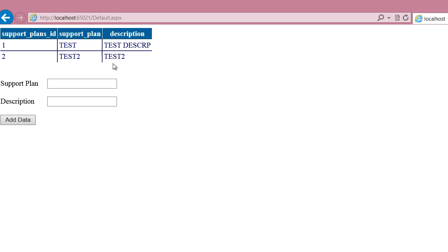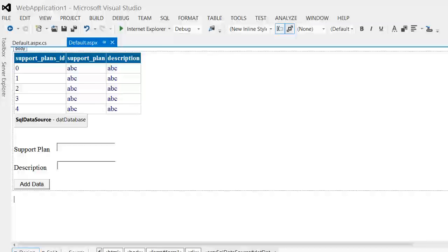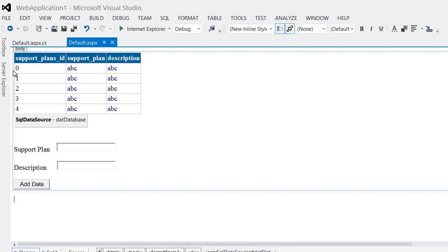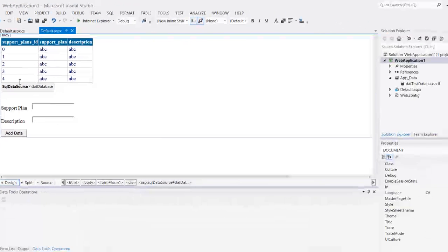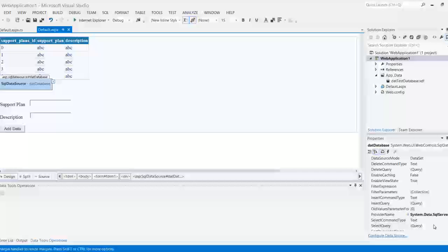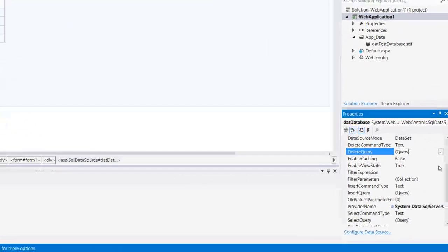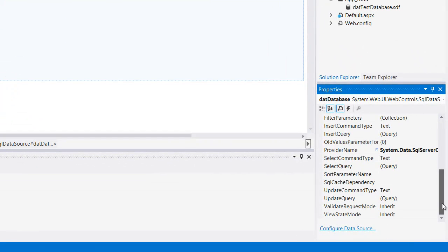Now you can modify this code a lot more, not modify, add to this code by using select functions and deleting and doing a lot of this stuff. But it's going to follow the same sequence, meaning whatever you do it's going to use either select query, insert query, delete query, or update query.